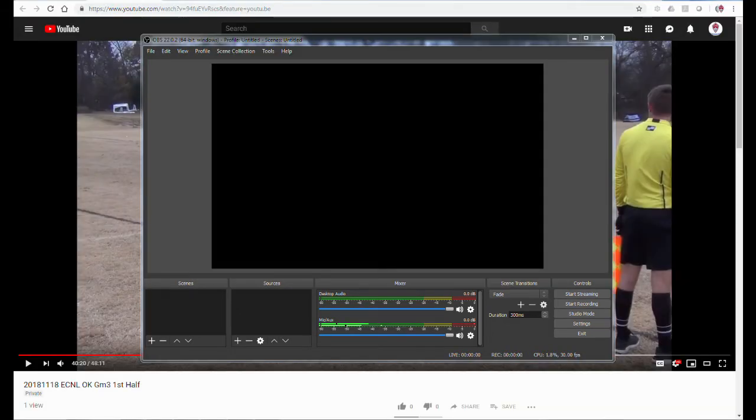The most important thing to notice is that the YouTube window is right behind the OBS window. It makes it simpler to resize it into this main window of OBS.